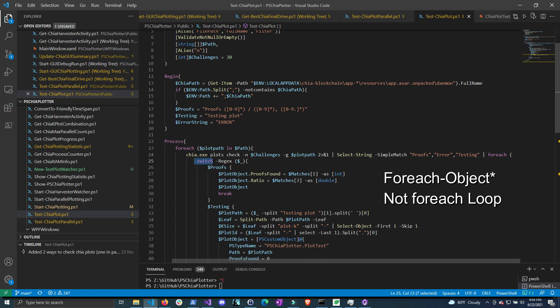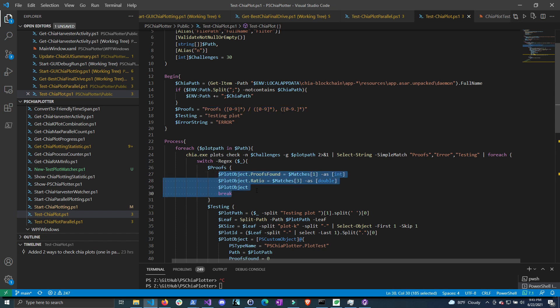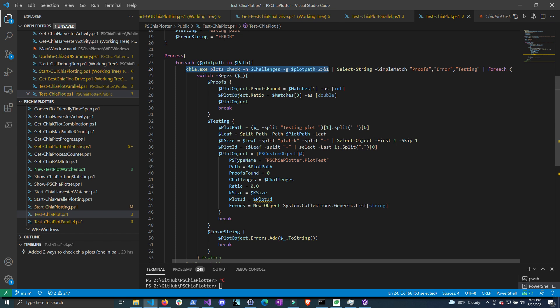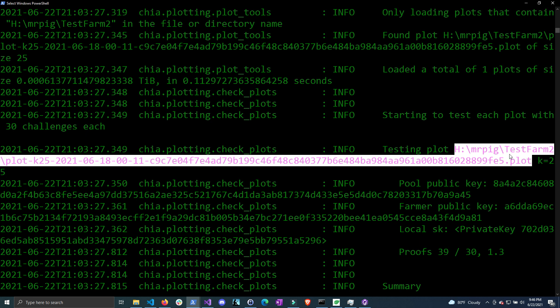Any of those lines get piped to a foreach loop where we run a switch statement on it. The $_ variable holds the current line in the pipeline. The switch statement runs commands if a certain condition is met — we're using regex, so if this line in the pipeline matches the regex string, it runs the commands in the script block, then breaks out of the switch and moves to the next line that passes select-string. Looking at the output we can see the first line grabbed is actually the 'testing plot' line, and even though it spans two lines it gets grabbed as one.